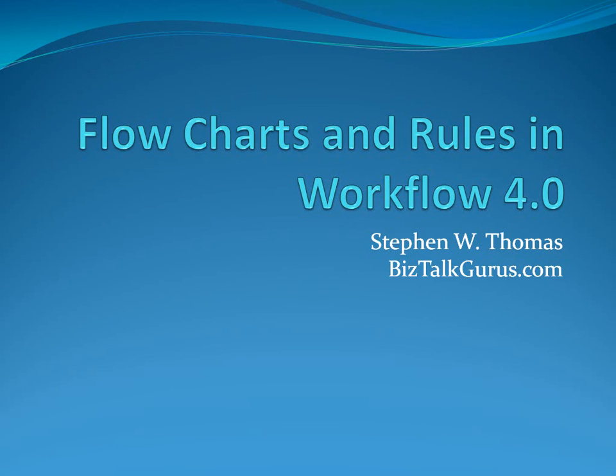Hello, my name is Stephen Thomas with BizTalkGurus.com. Today we're going to take a look at flowcharts and rules in Workflow 4.0.